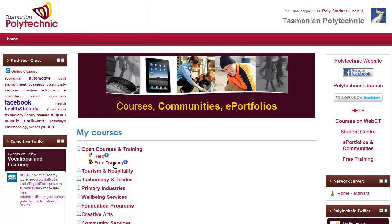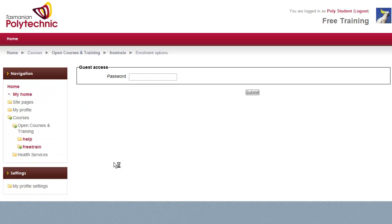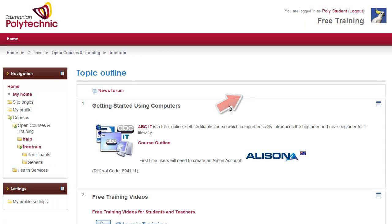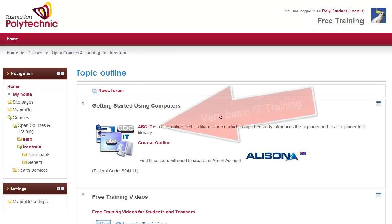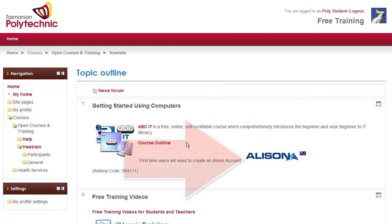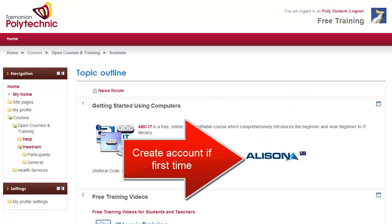Then you can click on the link for free training, enter the password that you have just seen, and click submit. The first course, ABCIT, is very basic training — it explains what a mouse is and a little bit more.